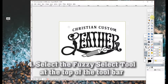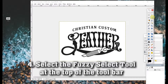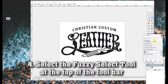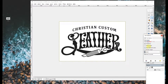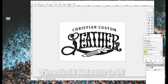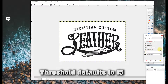We'll select the Fuzzy Select tool on the toolbar. It has several options, and right now we're going to focus on threshold. It is currently set to 15, which is the maximum color difference of whatever pixel you select.